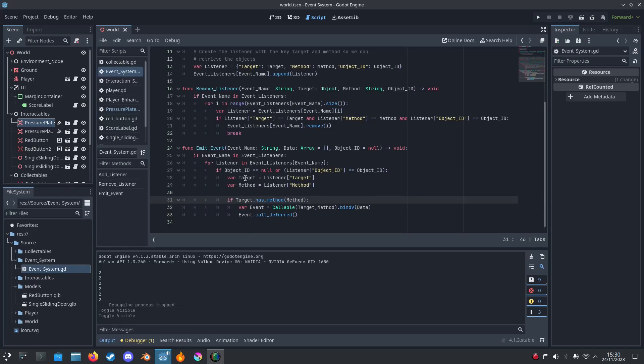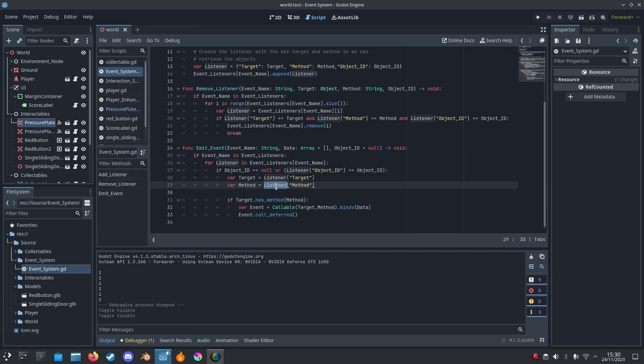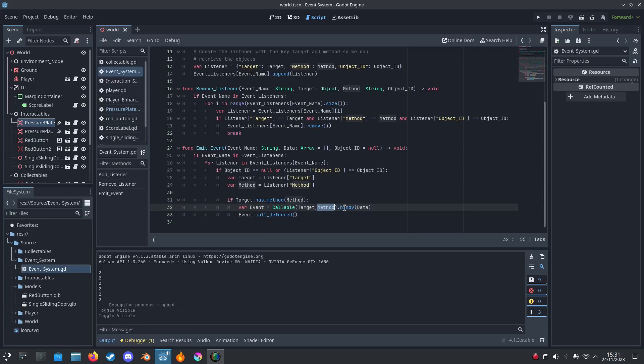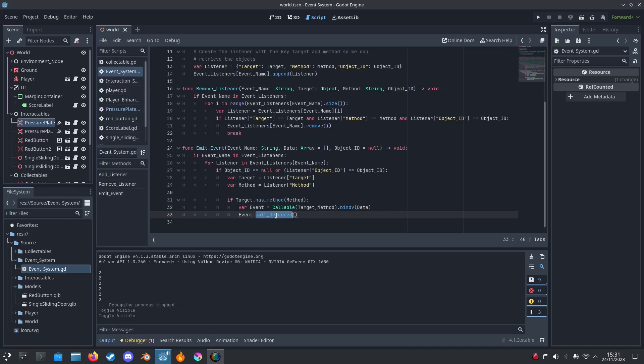So we get the target from the listener array and the method. And then I check if the target has the method. Then I'll make an event. So I'll make a callable with the target and method, and then I bind the arguments. This is how I call the function for the specific event I want. I just call it.